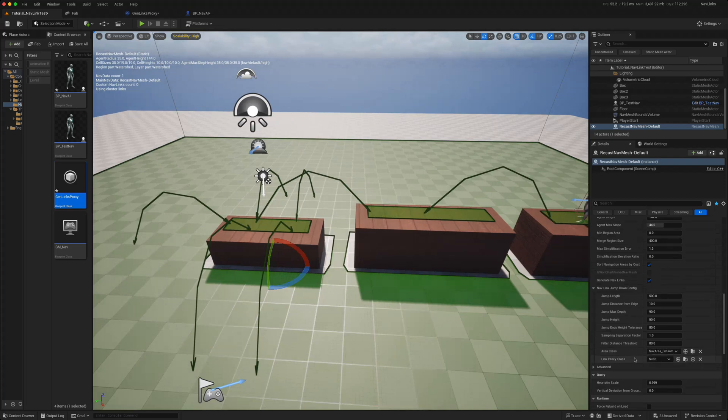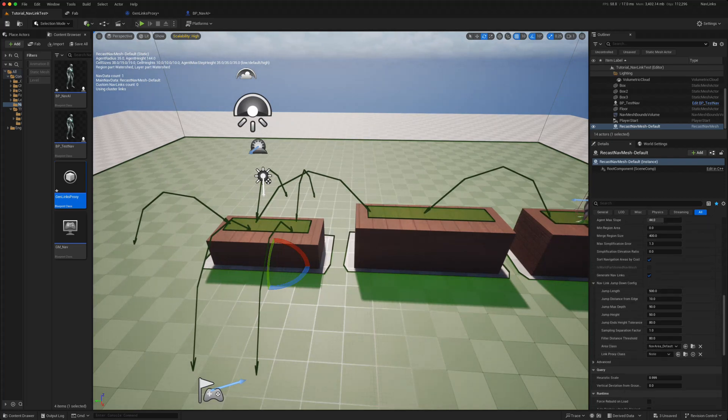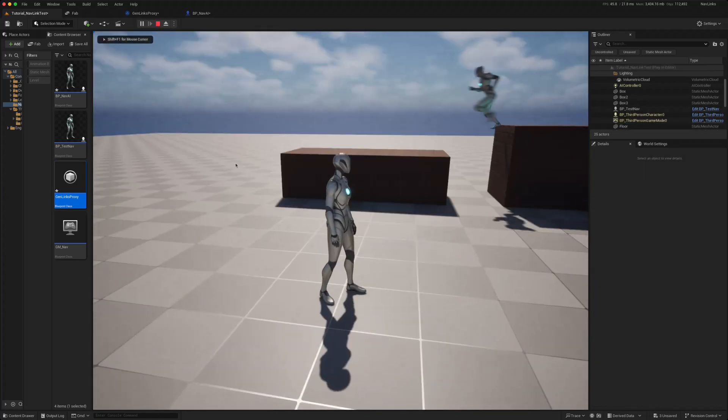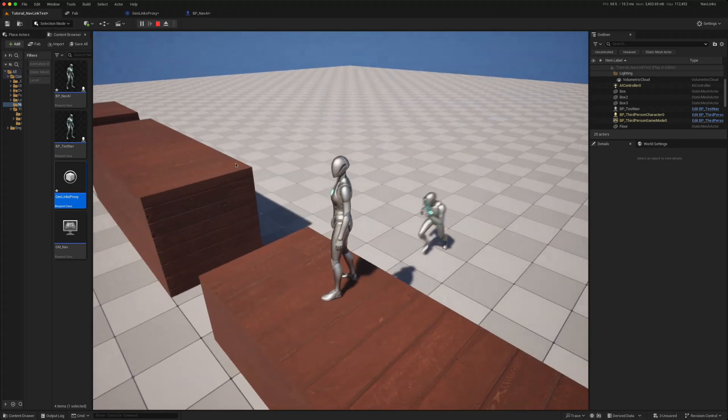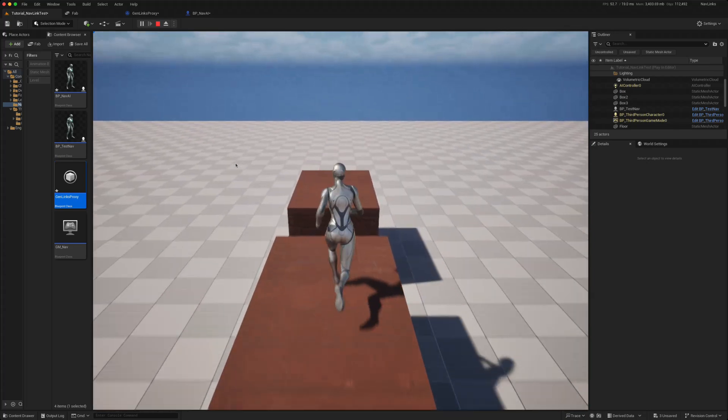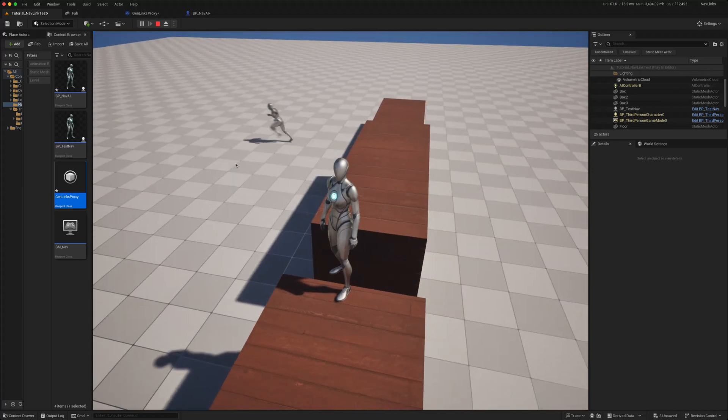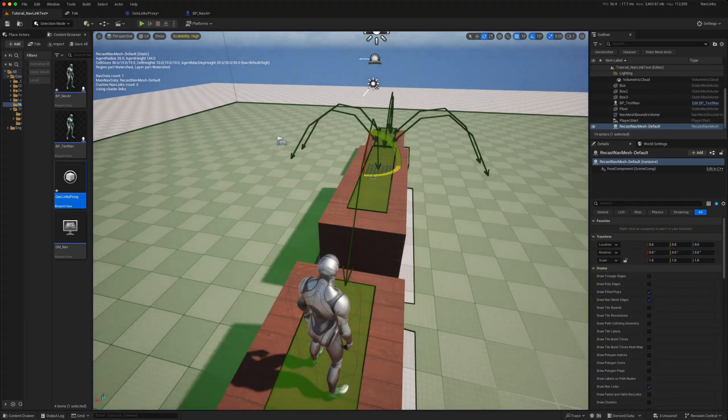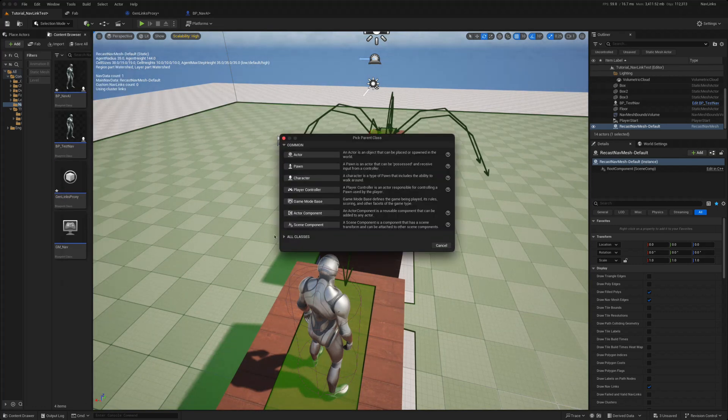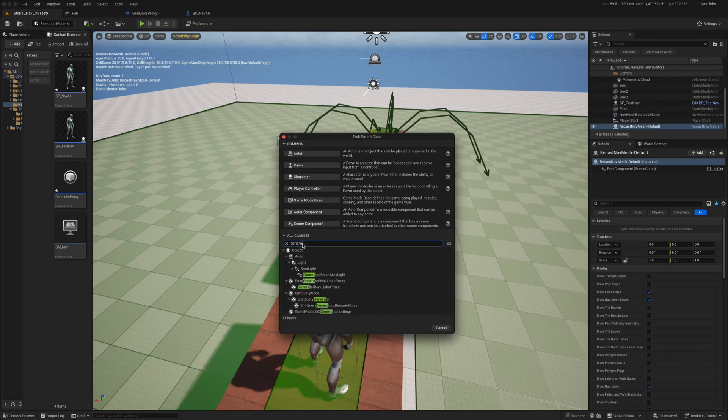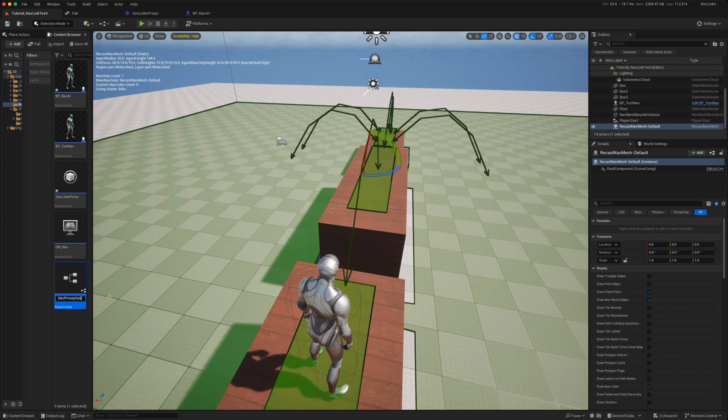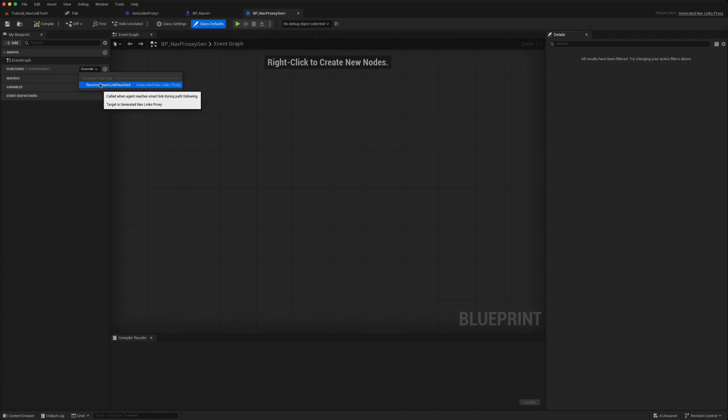Now this will not work on its own. As I said, you need to create this link proxy class, because if I run this, so he comes down but he won't be able to follow us back up again. So basically he's stuck down there because he doesn't have a link proxy class. So the way that you create that is you go to your blueprints classes and I think it's called generated nav links proxy. So this is the one that you want. Create that, say BP nav proxy generated, open that. In the function you get this receive smart link reached.